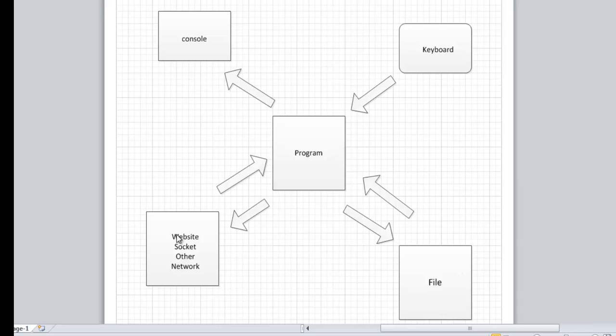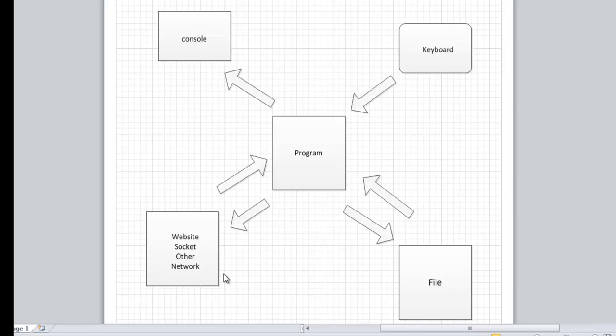And the same with a wide collection of websites, sockets, and any other type of network—you're going to have input and output streams to deal with. So this was just a little overview of what streams are. Like I said, it's just the flow: an object that represents the flow of data. There are two types: output and input. In the next video, I'm going to talk about the two types of files, which are text and binary. So please join me in the next tutorial.